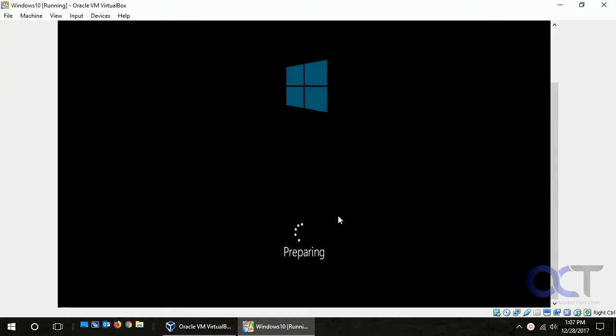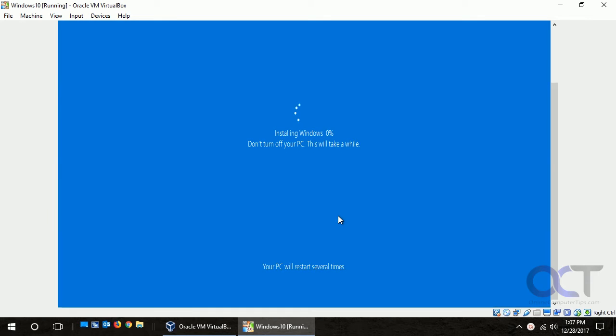Okay, so now that that process is done, it's going through the next phase which is installing Windows. This is going to have to go up to 100% again, so once again we're going to pause the video.